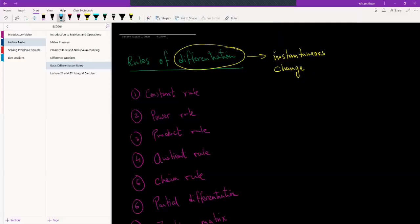All right guys, so today we're going to start talking about differentiation. So if you remember in the last video, basically what differentiation means is that it's the instantaneous change.